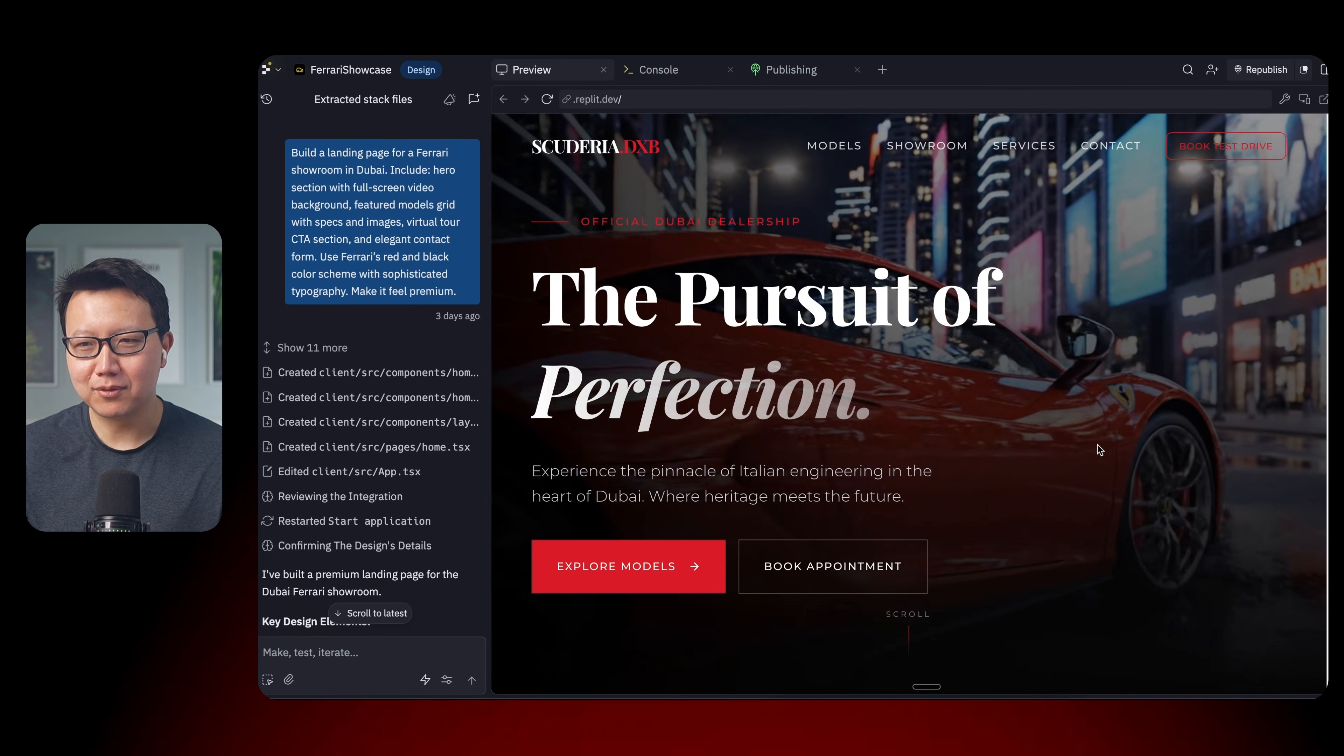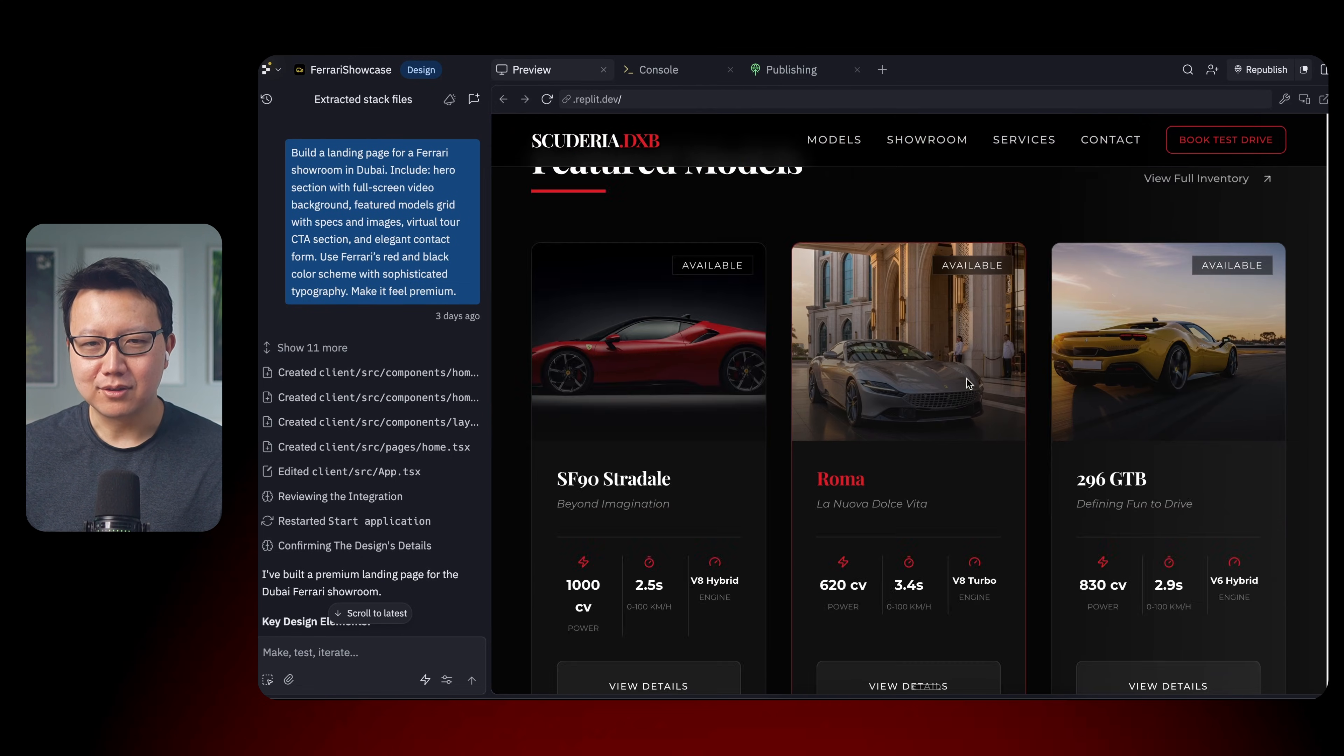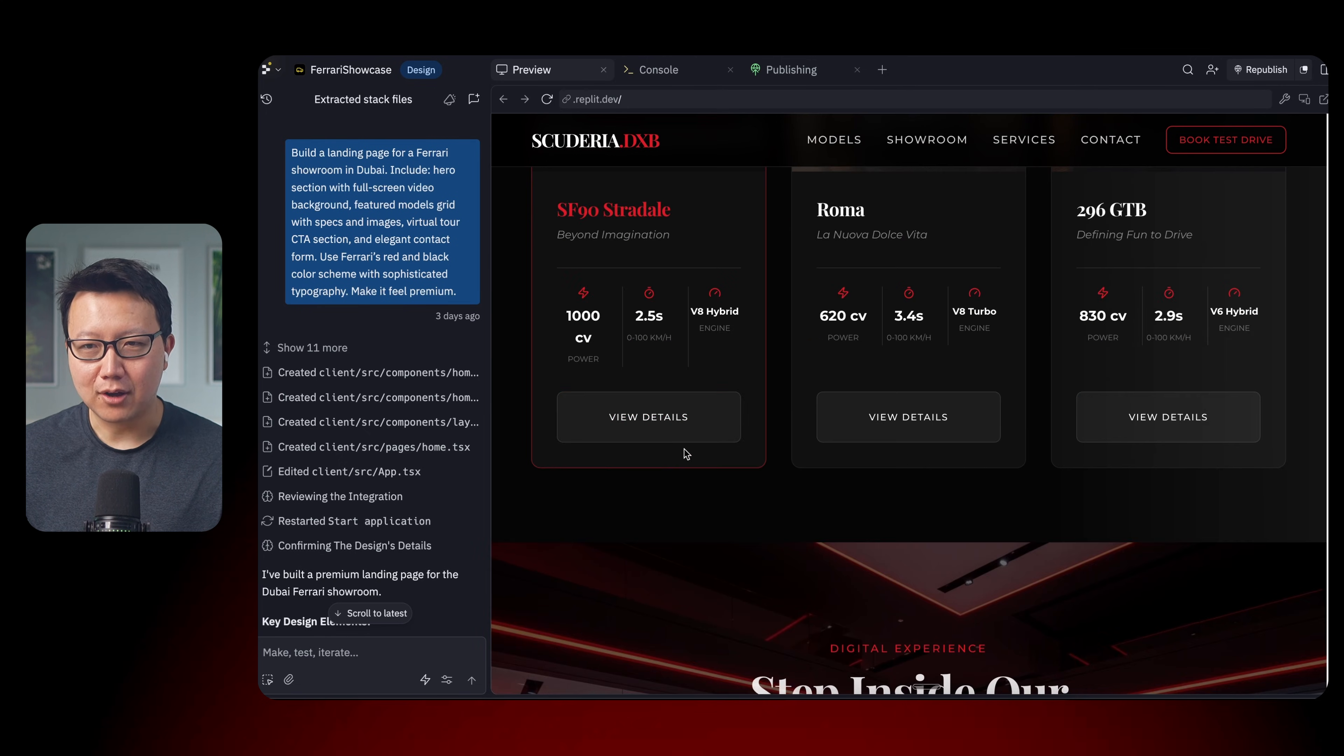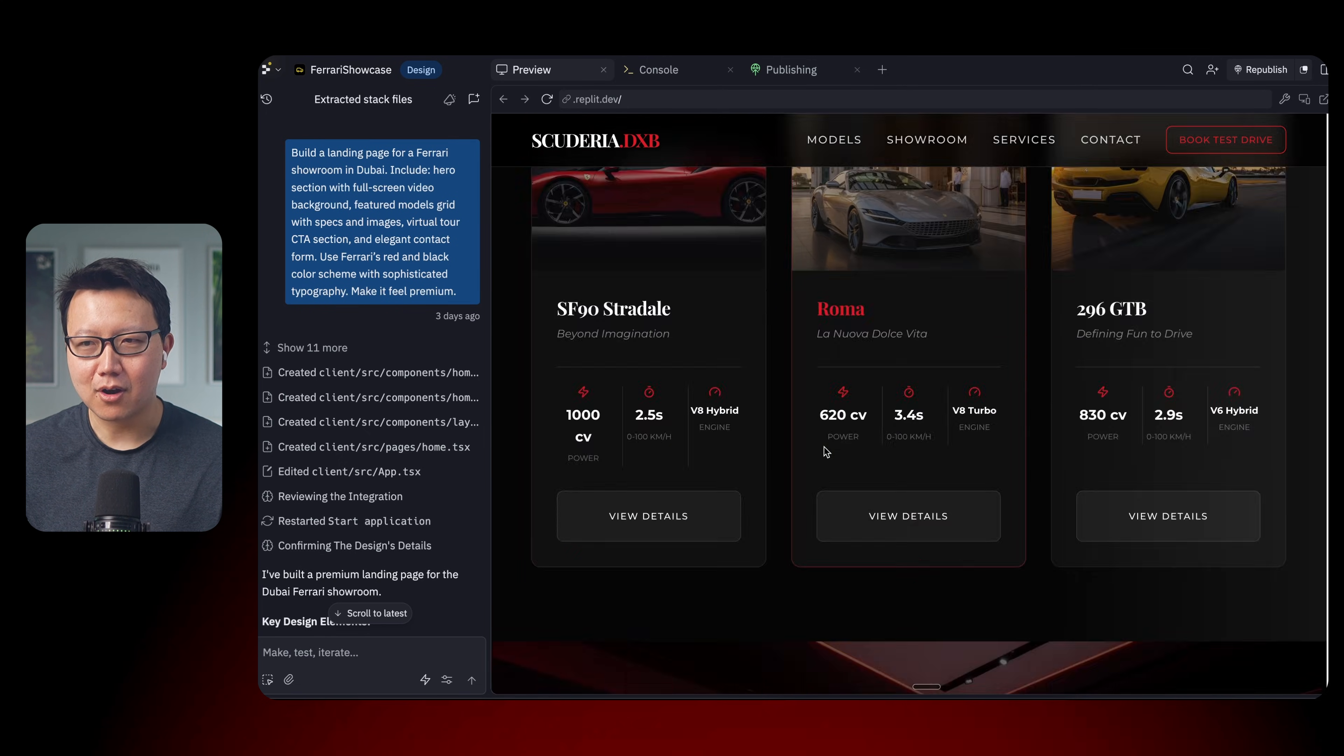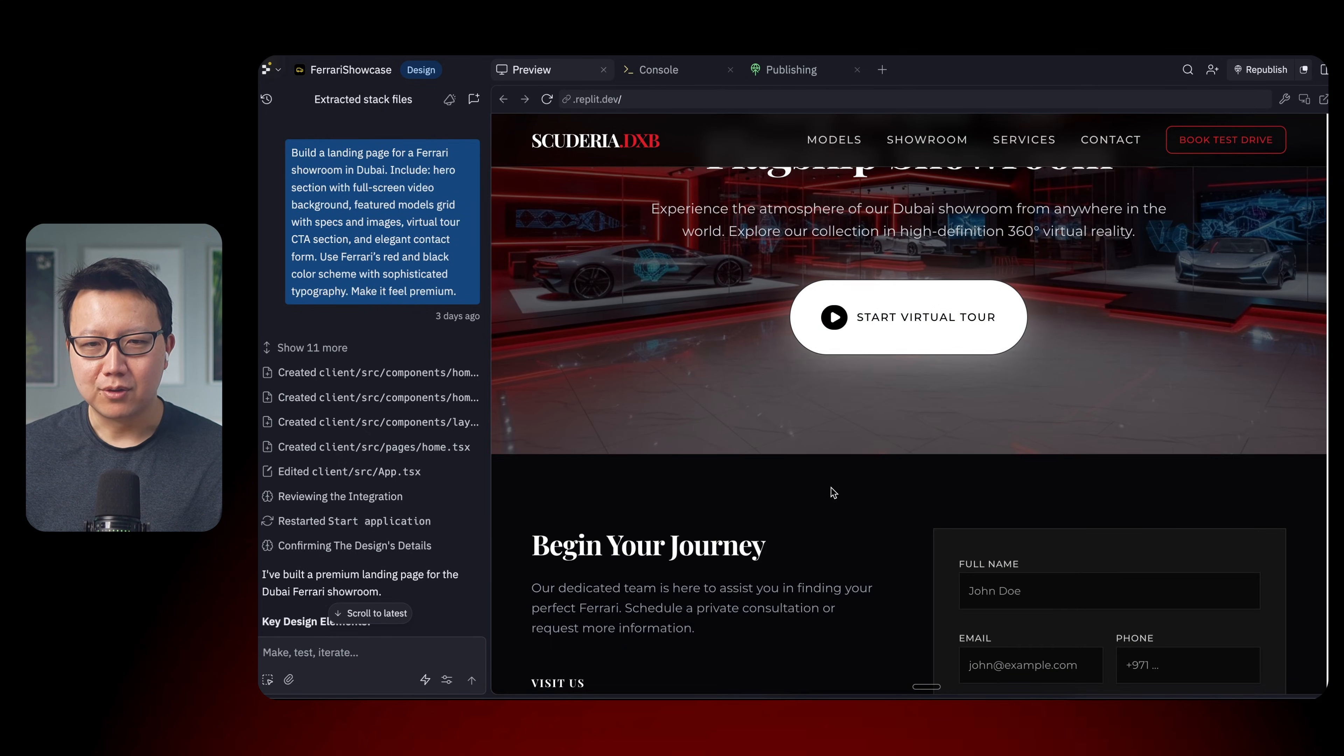And you have the Ferrari here. You can scroll down. There's a bunch of feature models for different cars. You can keep going down. There's a showroom, start a virtual tour.